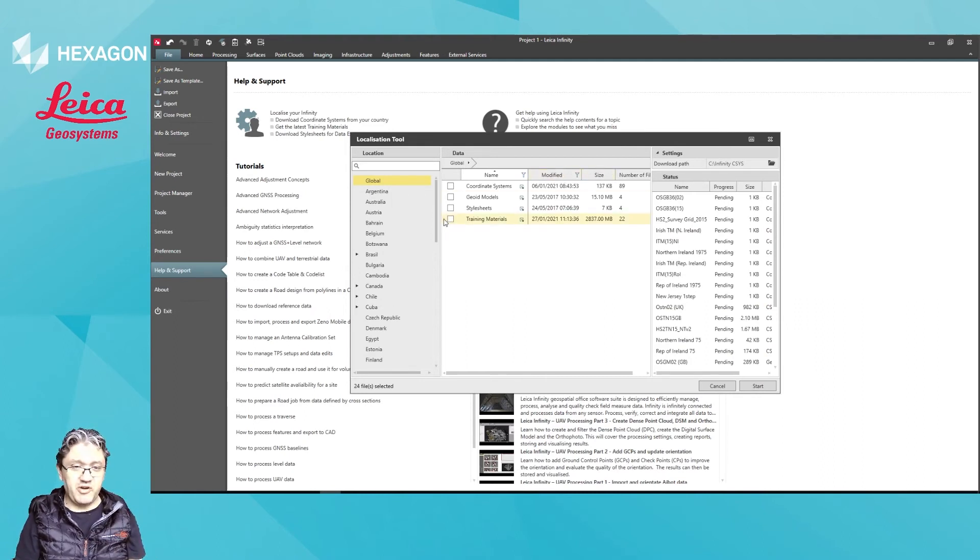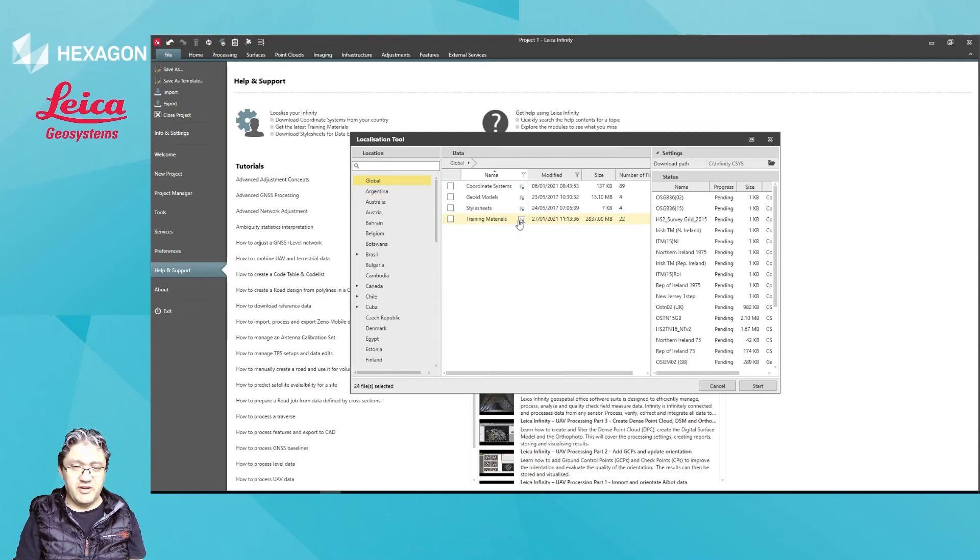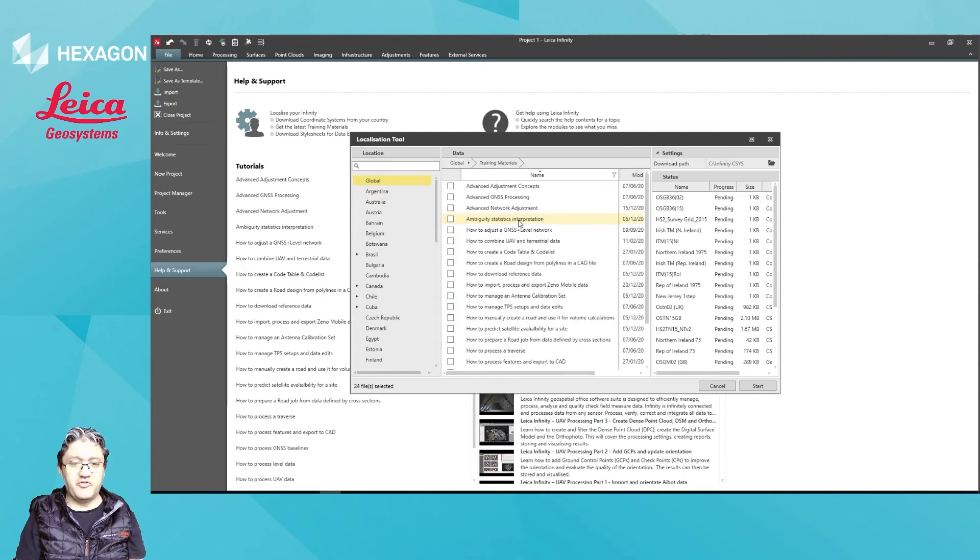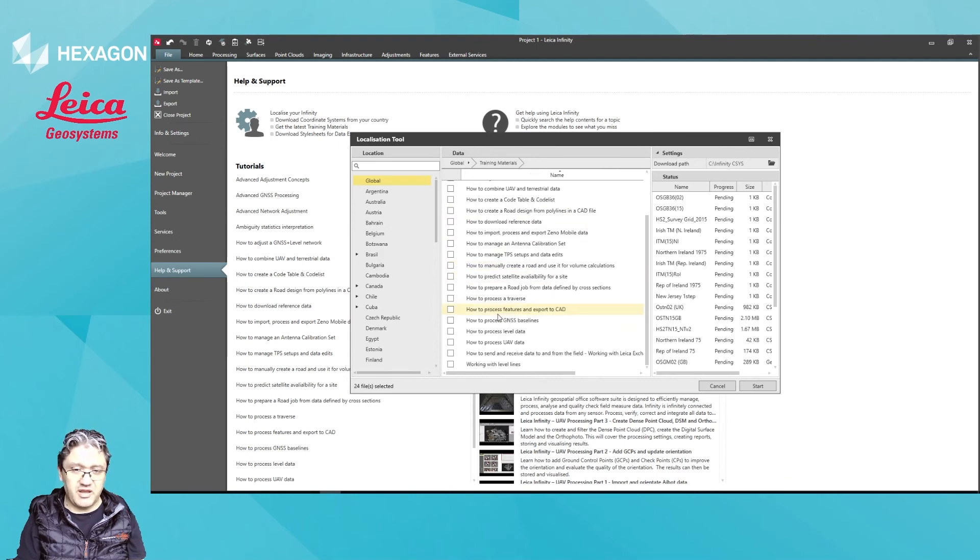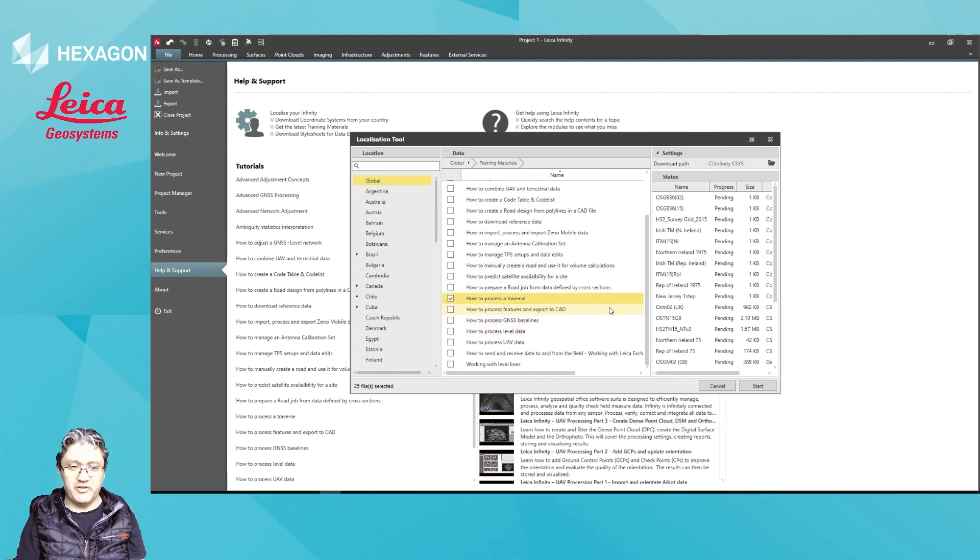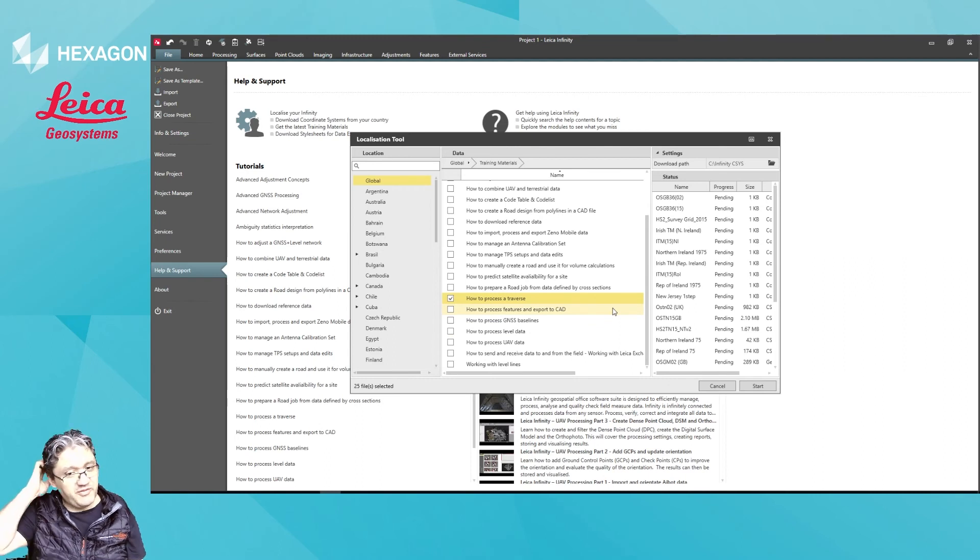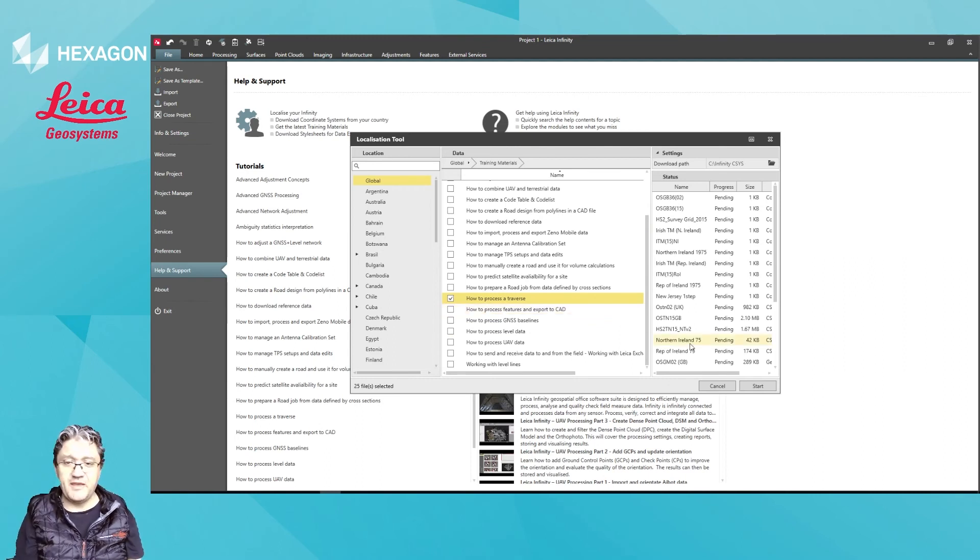Same thing with training materials. So from the global indication there, you can drill into the training materials, and you can pick a training guide. So for example this one, and this will show you how to process it. But more on training guides on a different video.